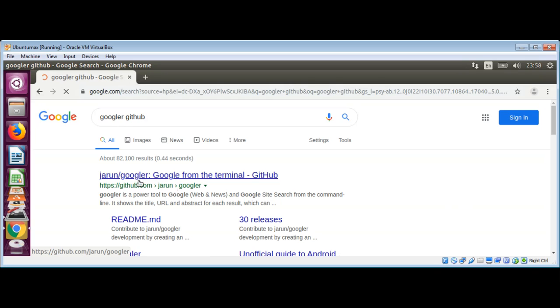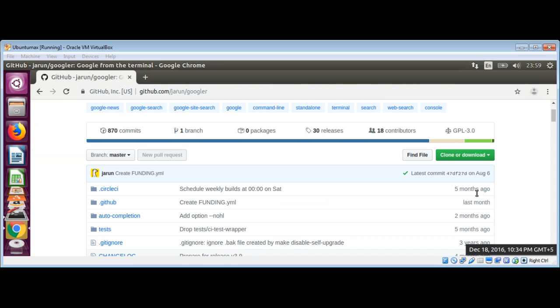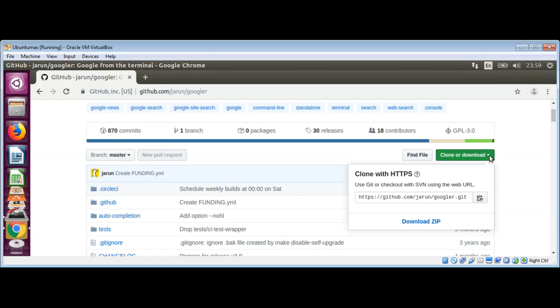It's over here, the GitHub page. Just click over here, and here I will clone or download. I will copy this URL and go back to our terminal.